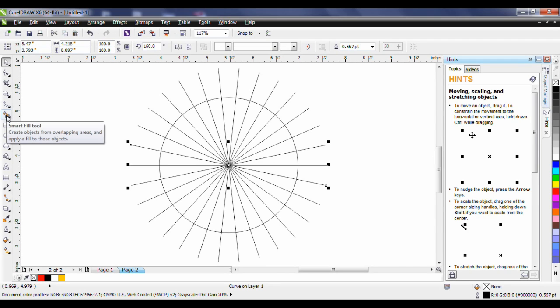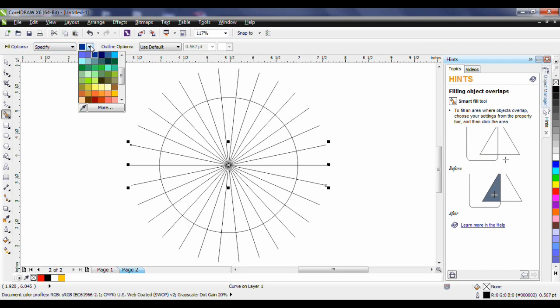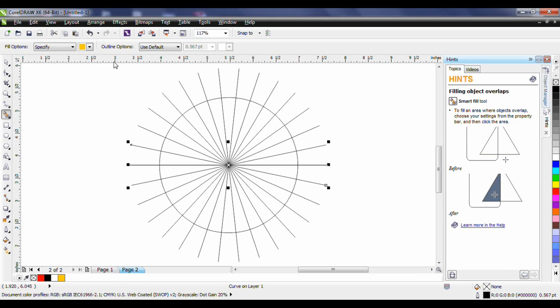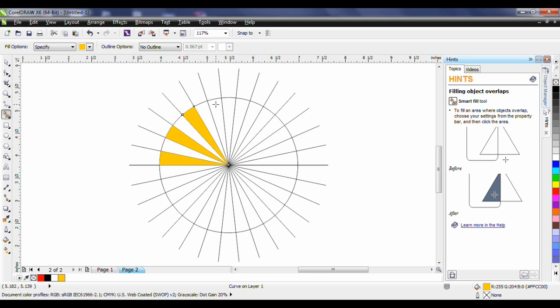Select the smart fill tool and on the interactive property bar specify the color that you want to use as a fill. I'm going to select the deep yellow and for my outline option I want no outline. Next I'll simply click in the void where I want that object created. I go around these objects and I can actually create the rays of the Sun quite easily.